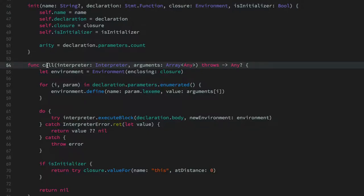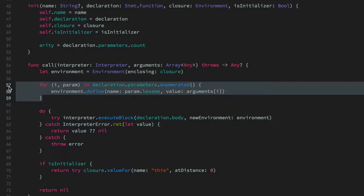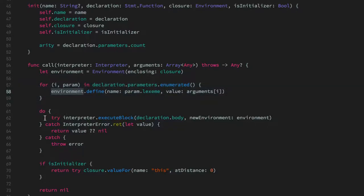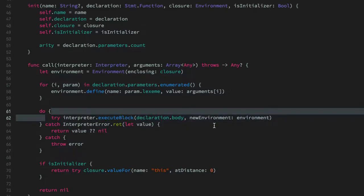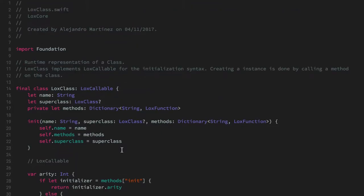When this function is executed, we create a new environment and pass the closure environment — the environment given to us when this callable was created. Then we iterate all the parameters passed to us and define them in the current environment so the body of the function has access to them. Then if something goes wrong we throw an error, otherwise we return the actual value or nil if the function returns nil.